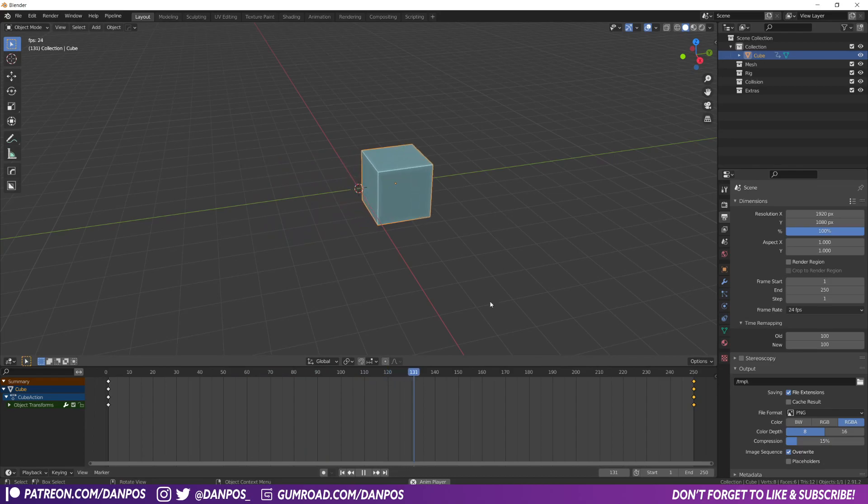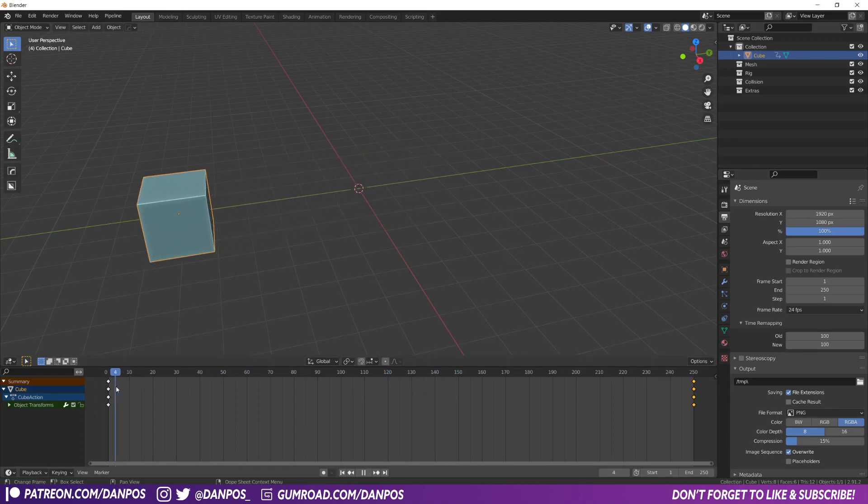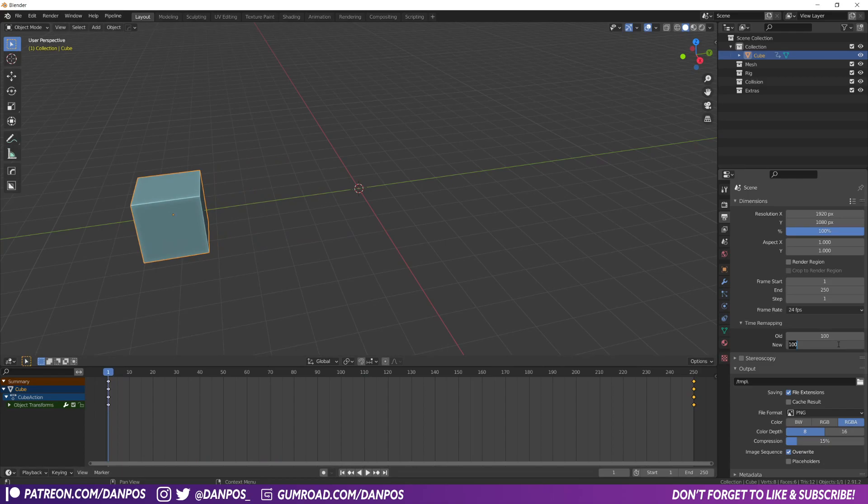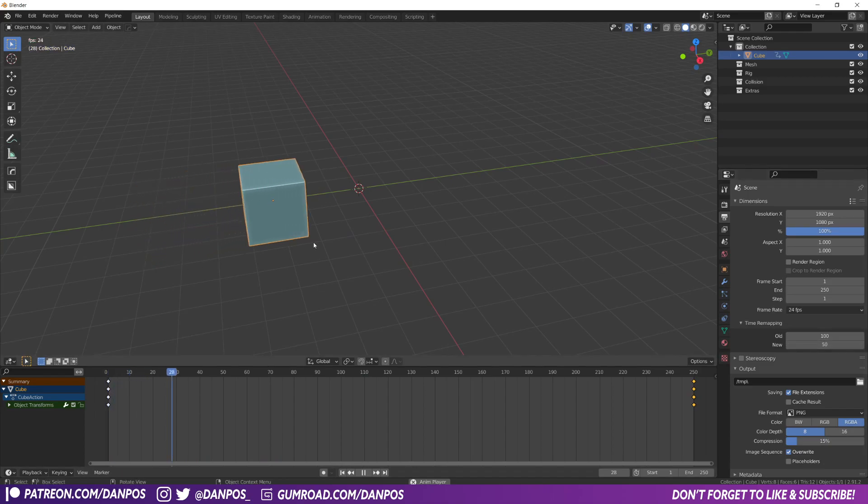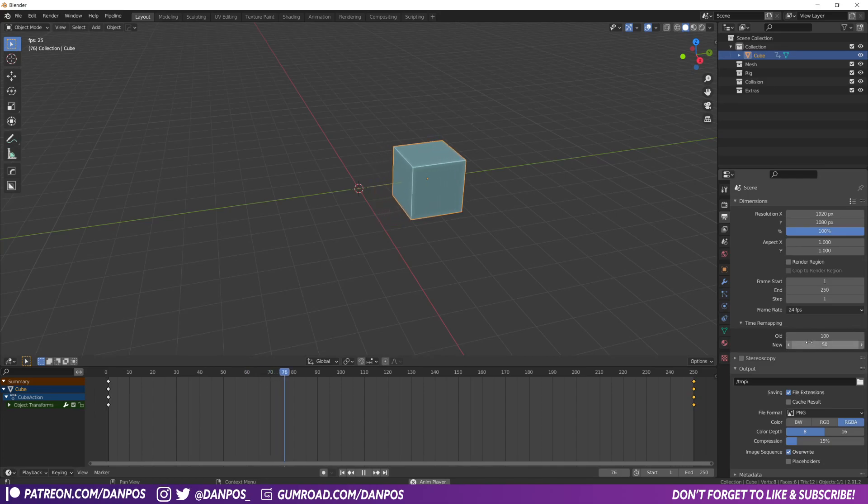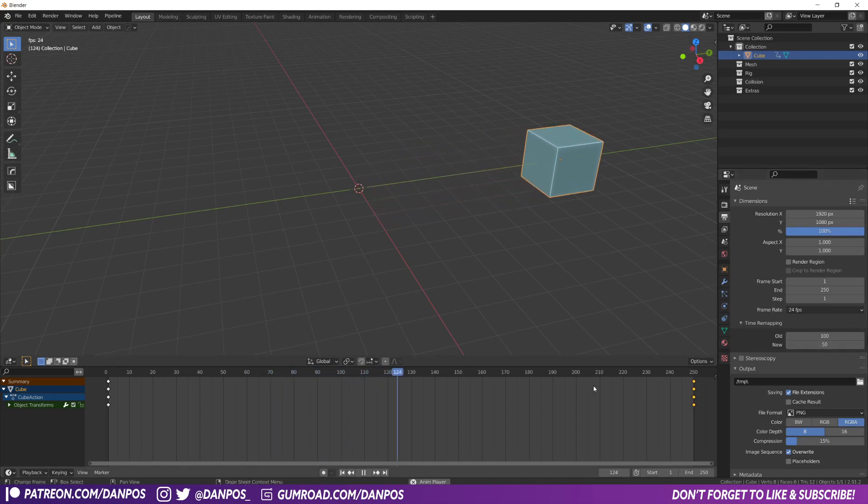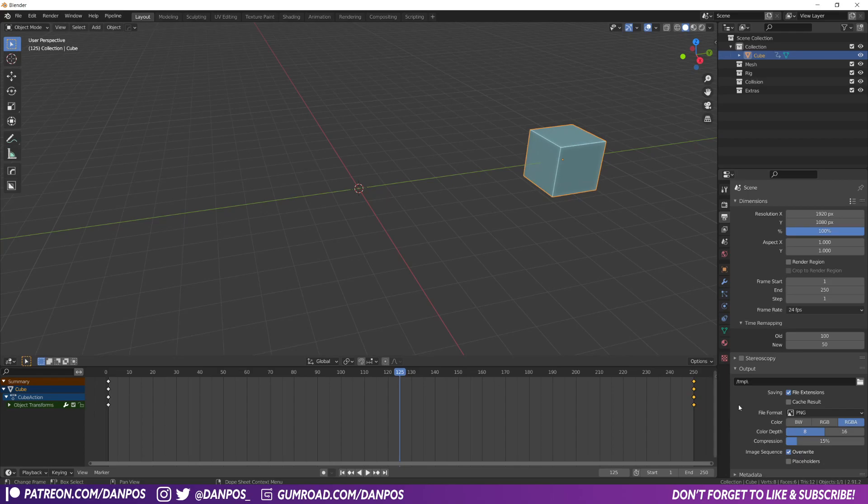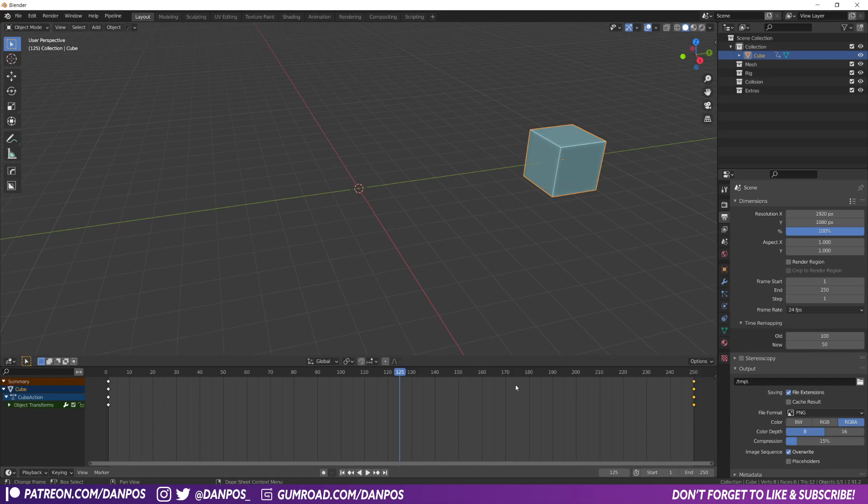But if you want this to go faster, if we come back here to frame one, we could set this to say 50. Now you see it's going a lot quicker and that's going to be 50% faster. So you see that at frame 125, which is half of 100 and that's half of this timeline here, it's now there.